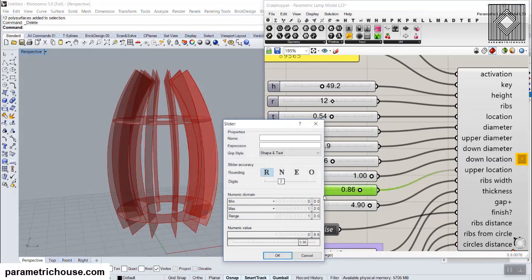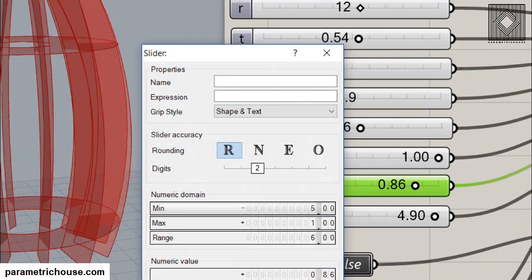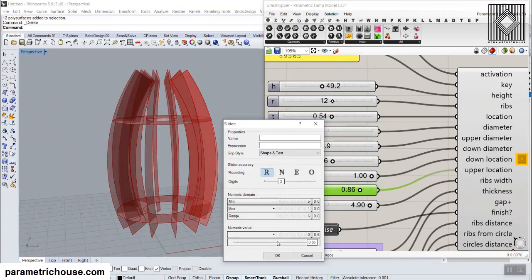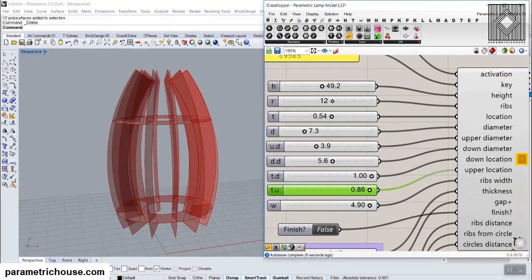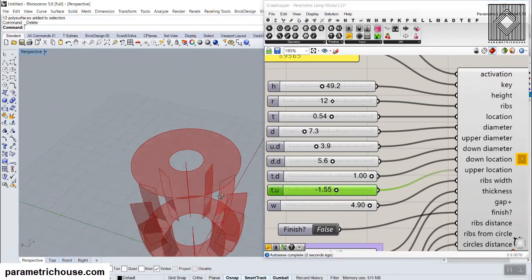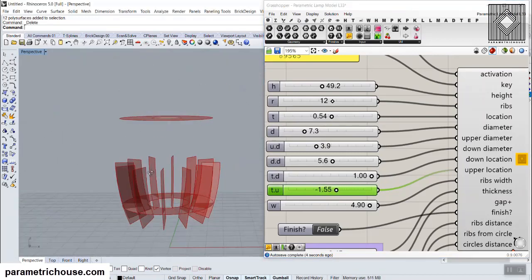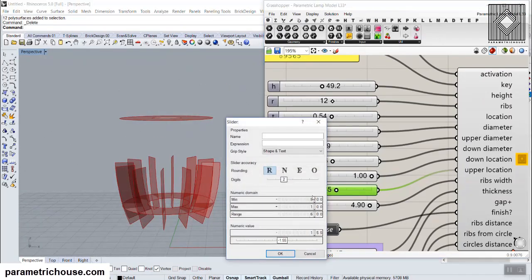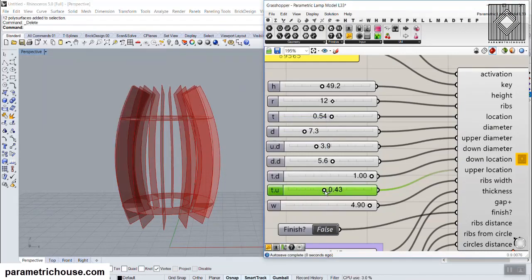The upper part range can go from a negative value — I have changed this from minus 5 to a maximum of 1. So you can bring it down and have another model variation. The down location can go from 0 to whatever you want. I'll take the upper part back to 0 now.